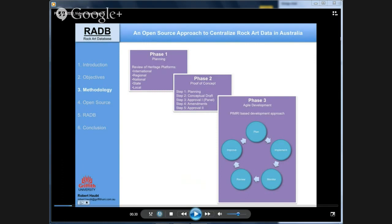The methodology is developed in three phases. Phase one is the review of existing heritage platforms from international forums to state reporting systems. Phase two is the design of a proof of concept, and phase three will be a rollout with an agile development approach based on PMII with a frequent quarterly review of the database system.